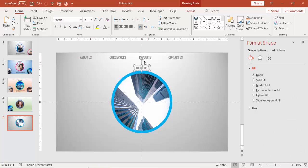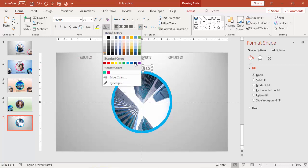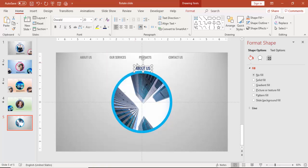Add one more text label for About Us, which will be on top of the image. Make it a different color with font size 20.